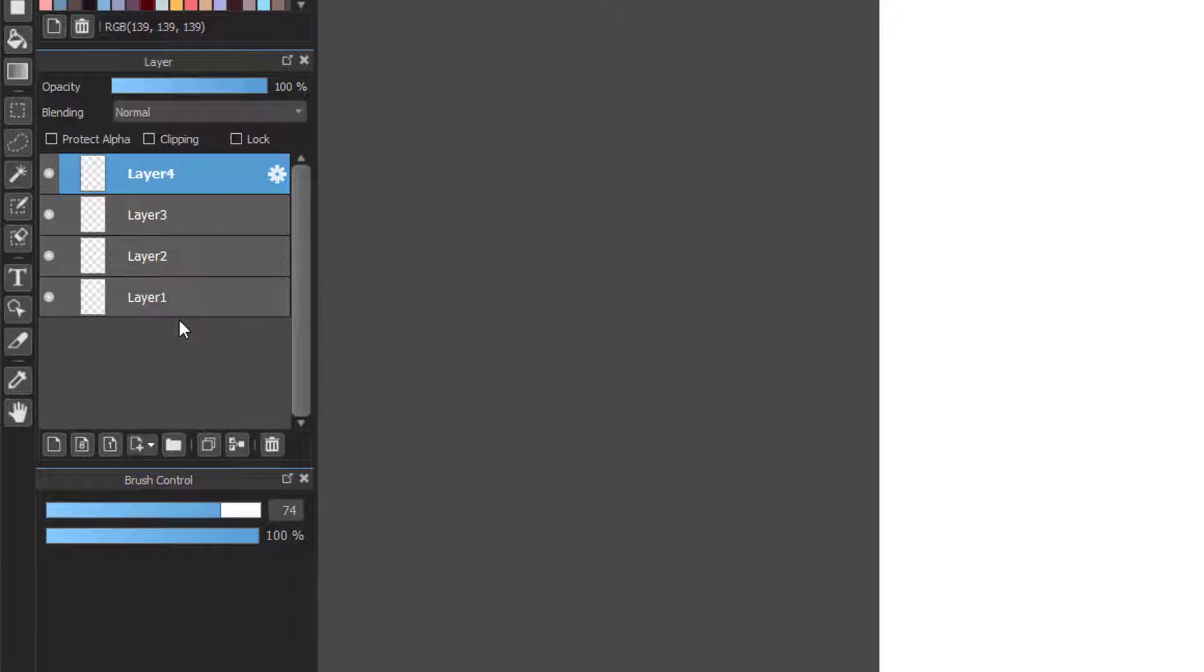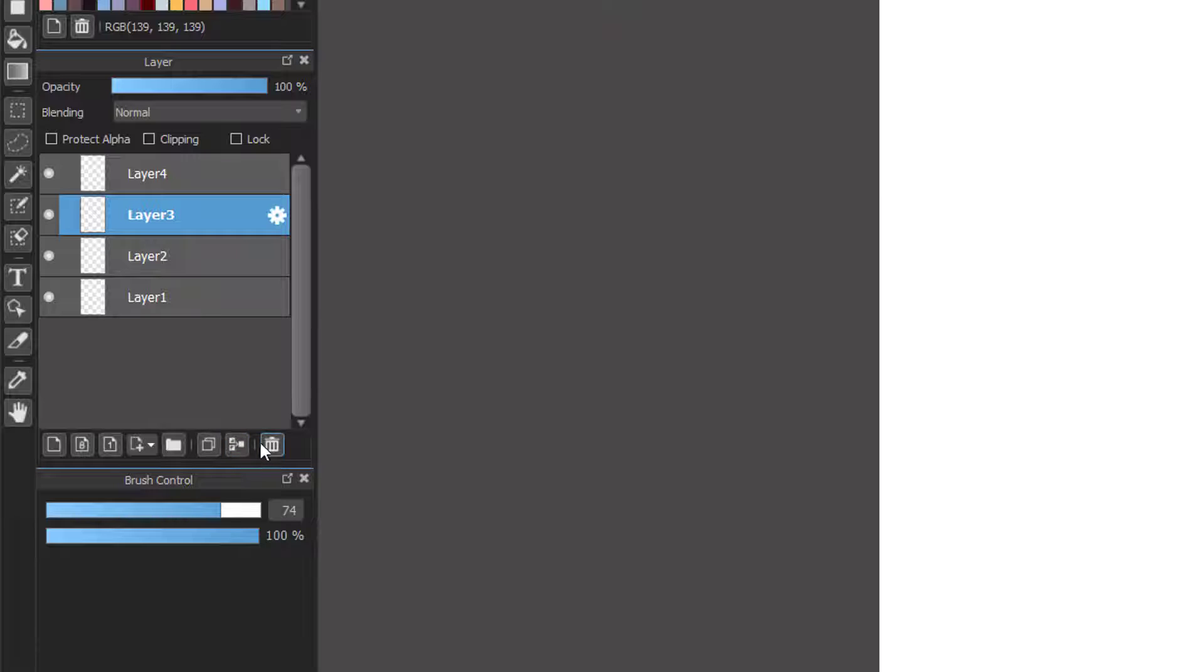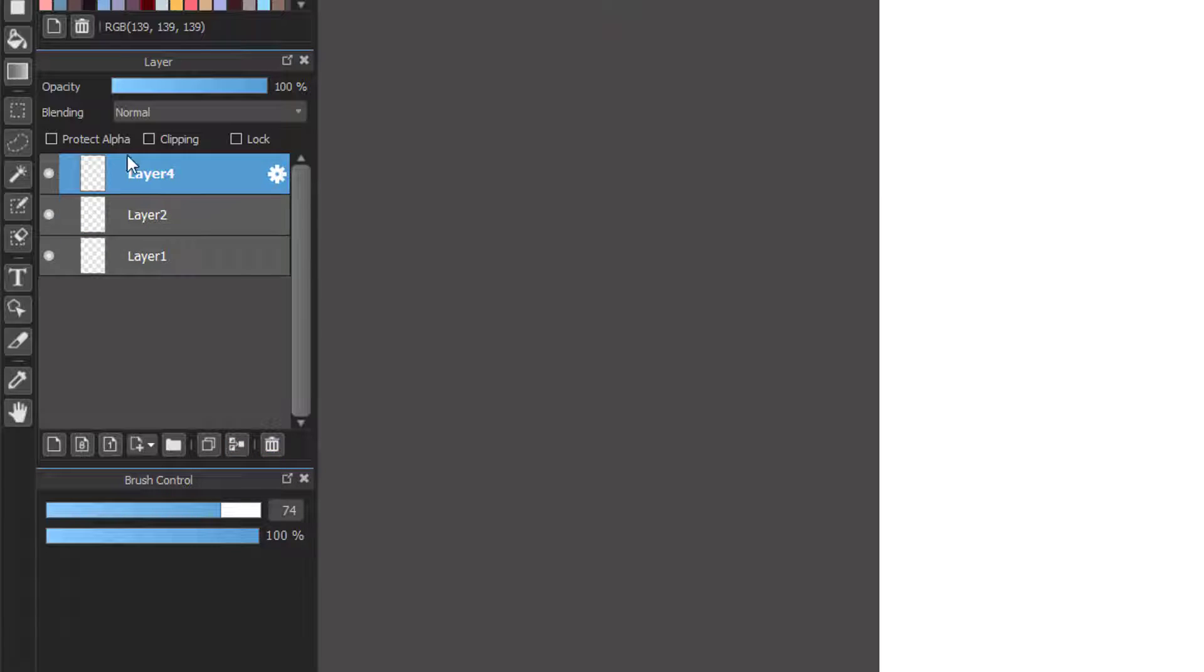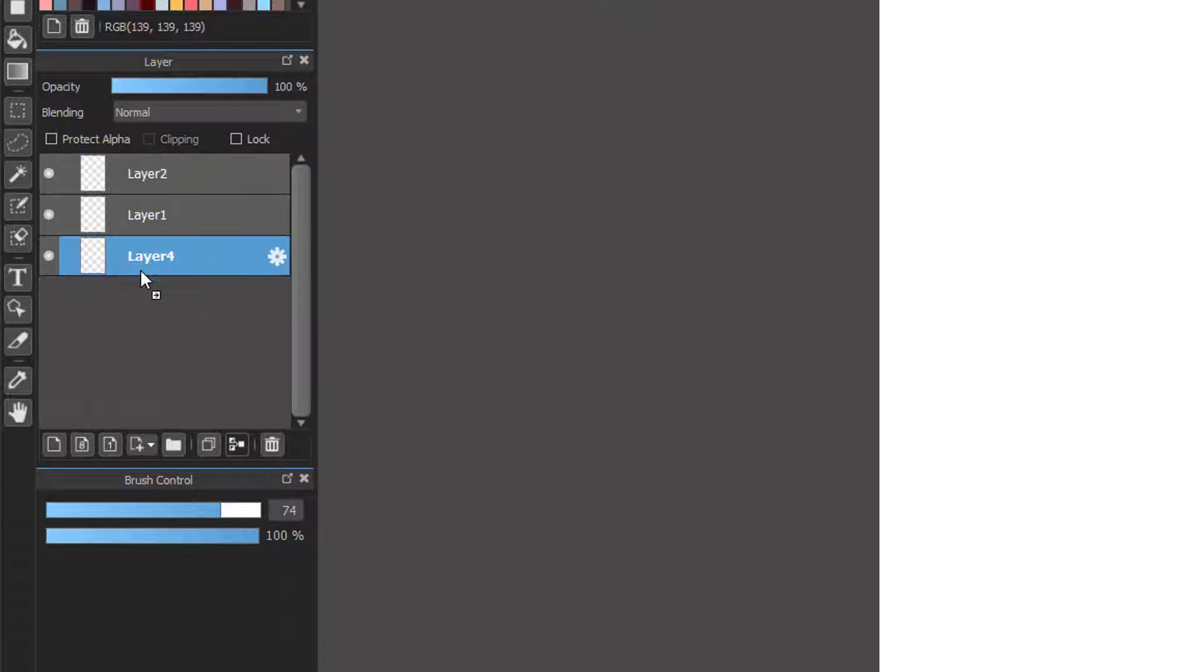You can also delete one layer you don't like or the unwanted layer by clicking the trash button here. Then you can also click a layer, hold and drag it to move it to another position.